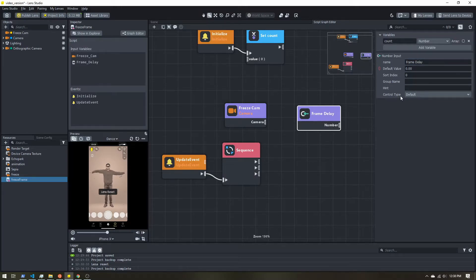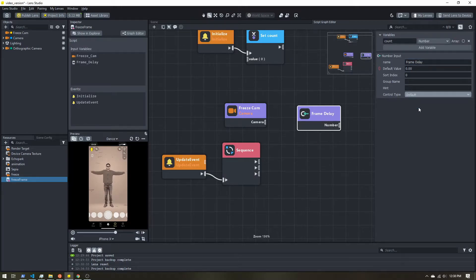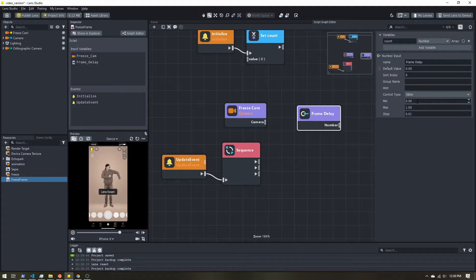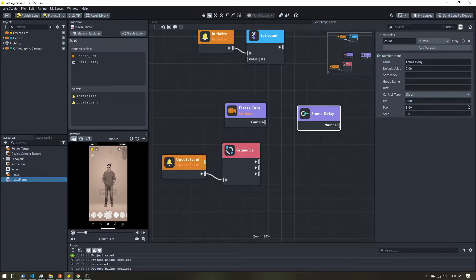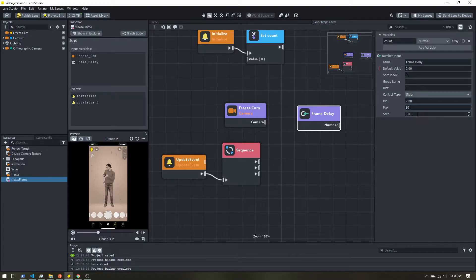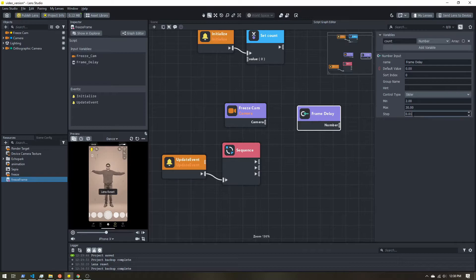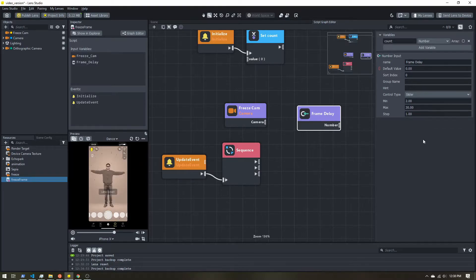Now I'll call this frame delay. And then control type, I'm going to change this to a slider. And I'll say minimum value, we'll say two, max 30. And step will be one.